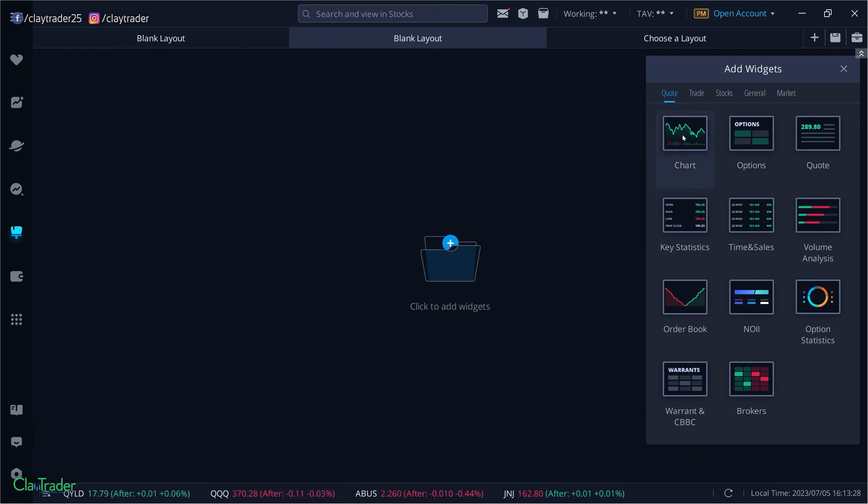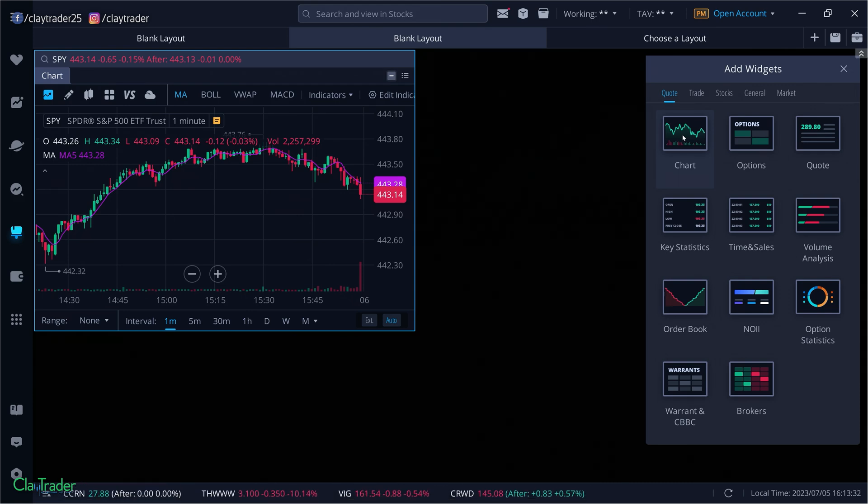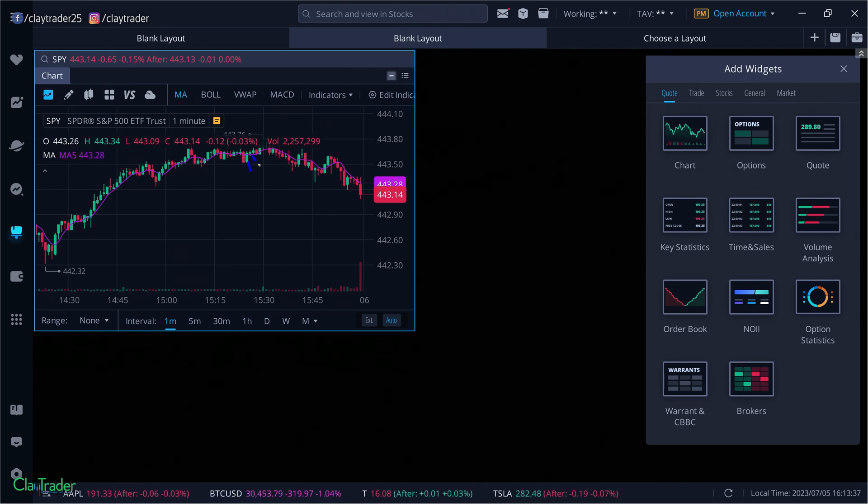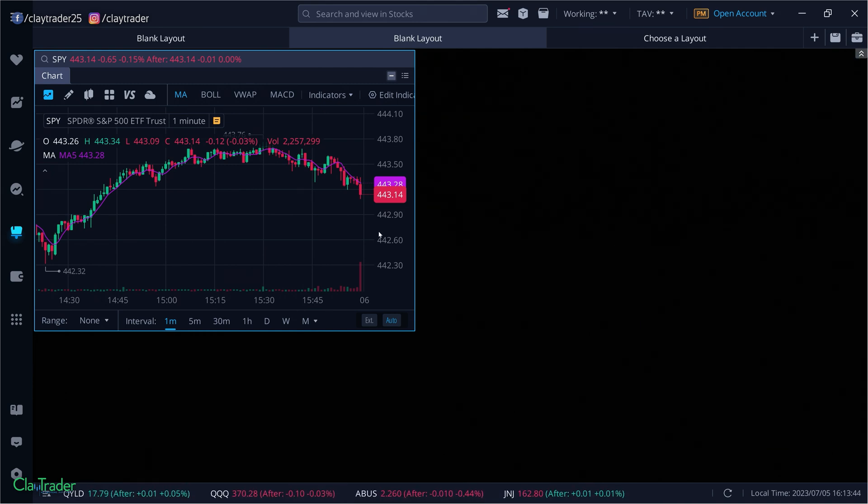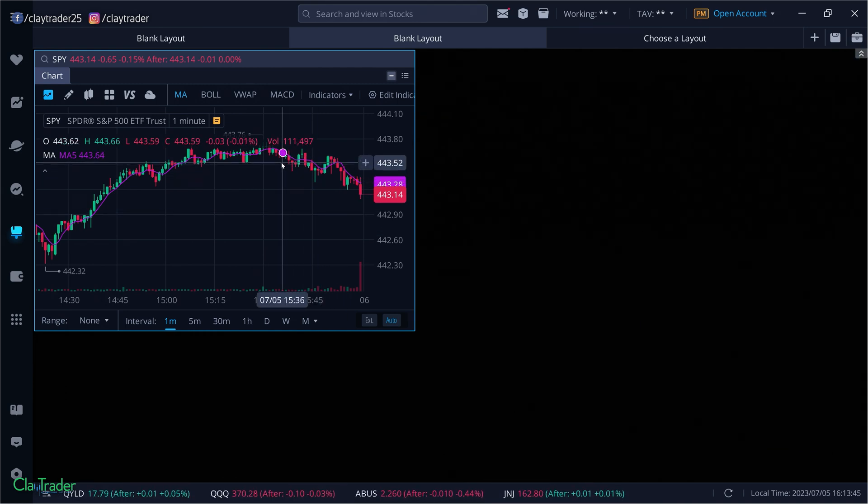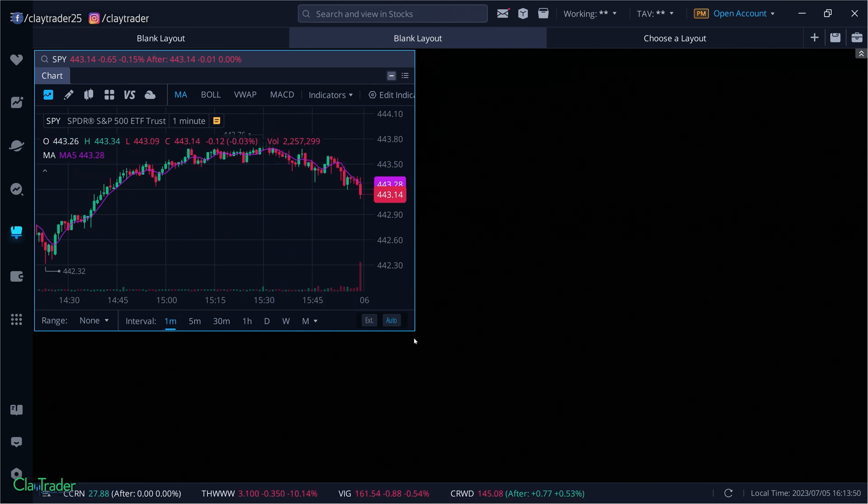So the first thing that I would say you absolutely need to have is a chart, and not only a chart but a candlestick chart. Once again, a candlestick chart, each one of these little things here are what represent a candlestick. Now a chart is important because this is what's going to help you actually make decisions. You're going to be tracking the price using a chart. So you need to have something that's telling you what the price is actually doing.